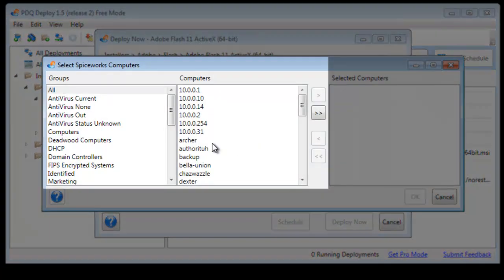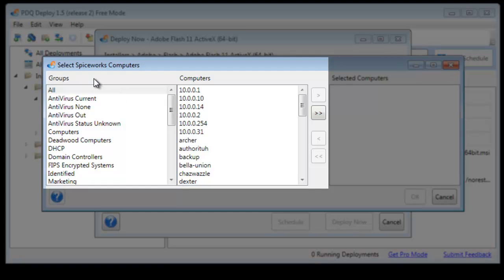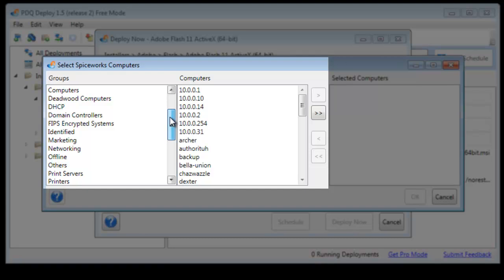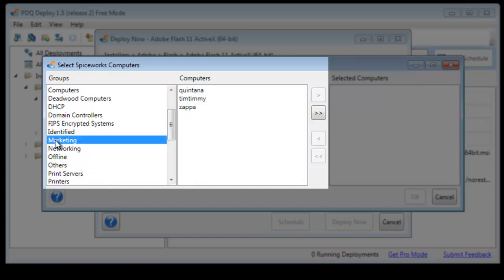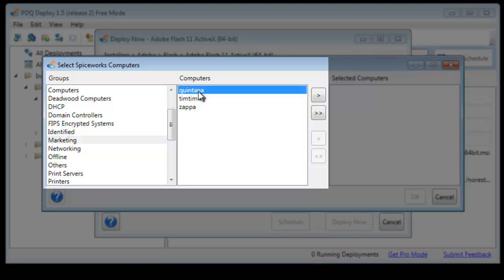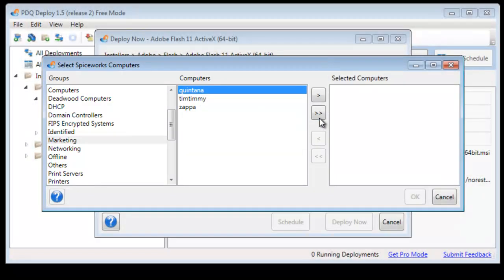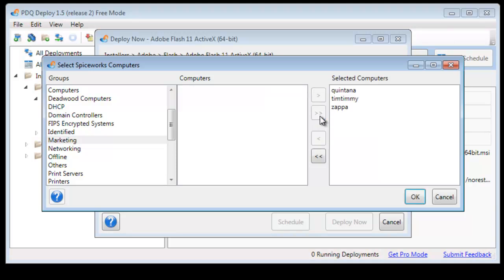And we have our select Spiceworks computers now. What you are seeing in this left panel are all the Spiceworks groups. We are going to come down to marketing. We have three computers in marketing. We can choose one, two, or all three of these to receive this. We will go ahead and just add all the computers.